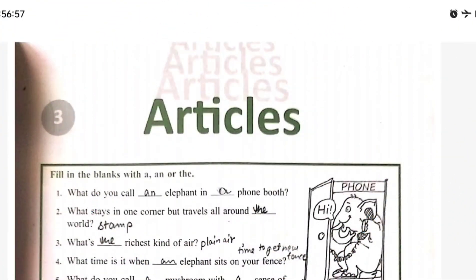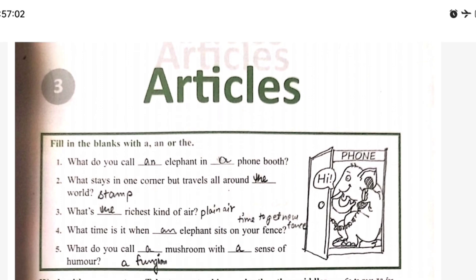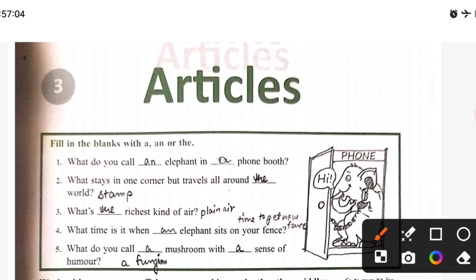Dear students, class 7th grammar — and me. Third topic: Articles. Articles, as you know, use of A, AN, and THE is called articles. First we will explain the activity, then I will explain the articles.